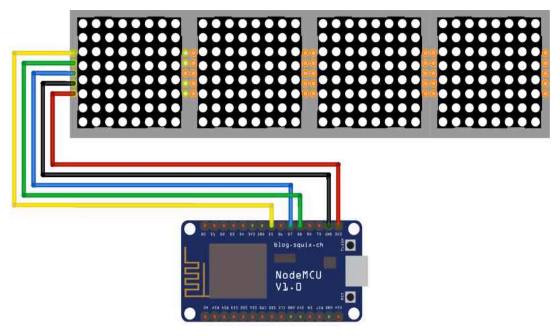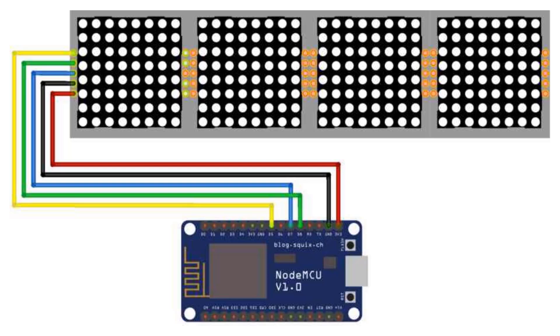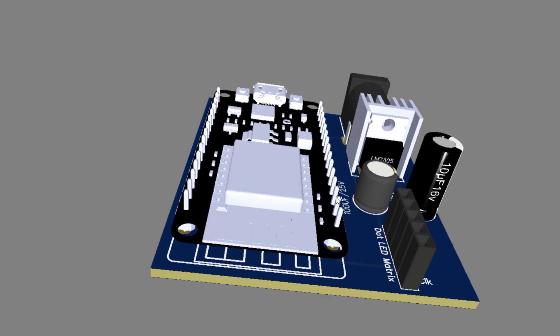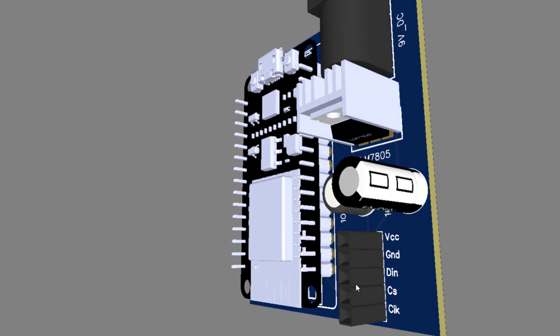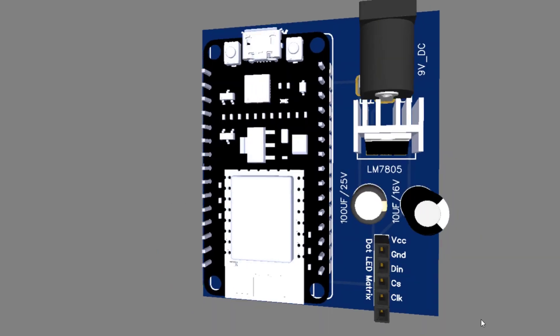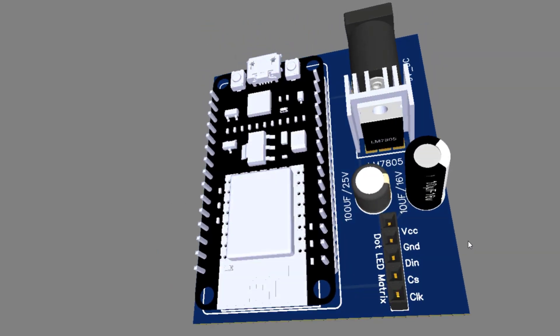Now let's establish the circuit connection between the ESP8266 NodeMCU and the MAX7219 LED module. Connect the CLK pin of the module to D5 on the NodeMCU, the data pin to D7, and the CS pin to D8. Provide power to VCC and GND. If you are using multiple cascaded modules, make sure to follow the appropriate wiring.